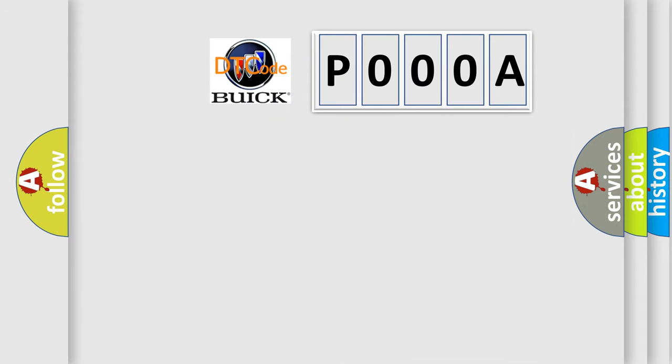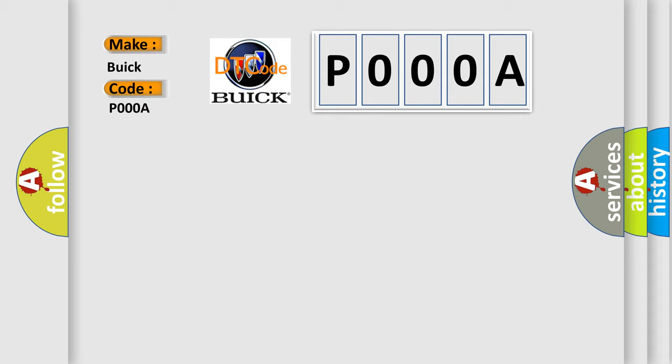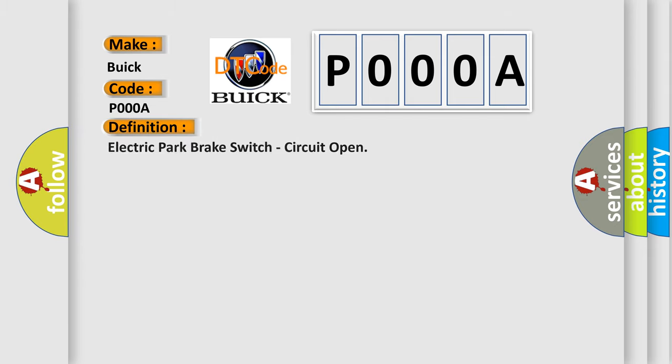So, what does the Diagnostic Trouble Code P000A interpret specifically for Buick car manufacturers? The basic definition is: Electric Park Brake Switch, Circuit Open.